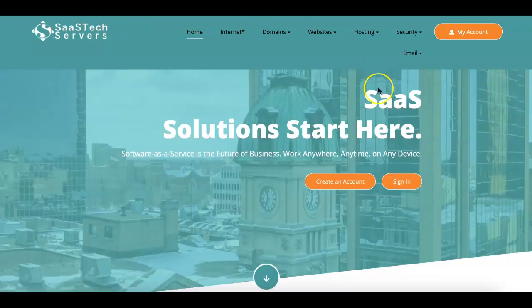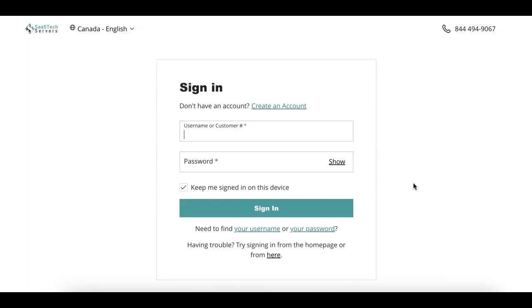Go to our Reset Password page by clicking Sign In from our homepage or any page at shop.saastech.net, then click the Sign In button. At the bottom of the login page is the Your Password link.